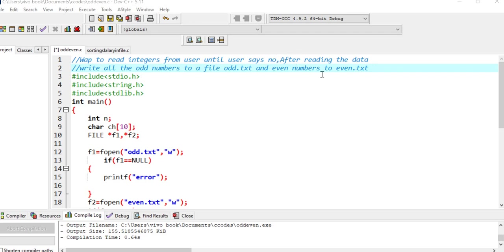After entering all the numbers, whatever odd number is there should be stored to a file odd.txt, and even numbers should be written to a file even.txt. I hope you got this program.